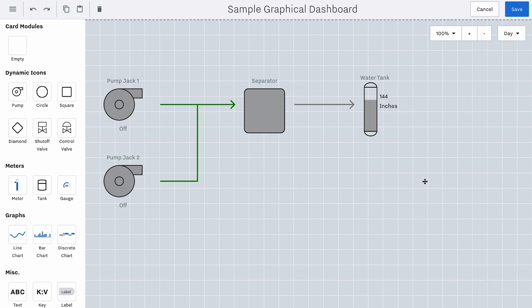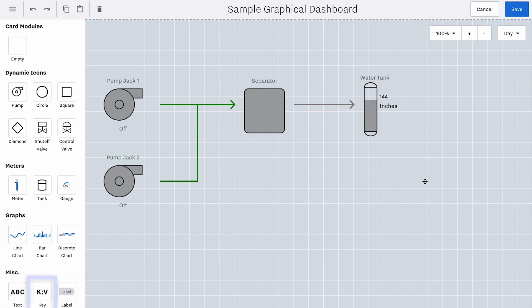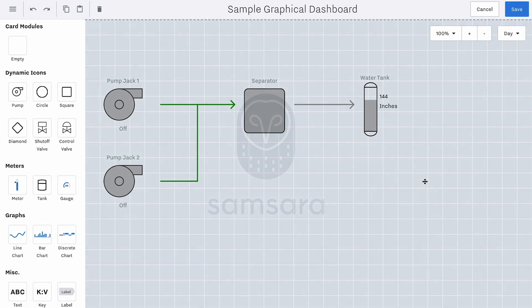Additional dashboard options include text, key values, or labels. You can use text or labels to add information or clarification where needed. Key values are associated with a data input so you can add more data to icons or processes. All of these options can also link out to additional dashboards.